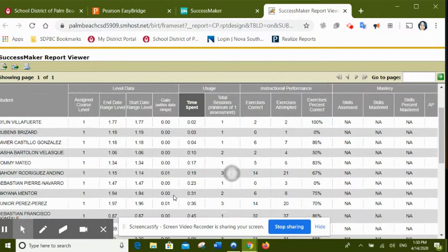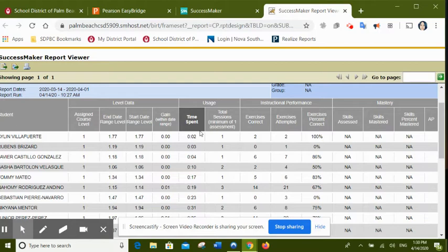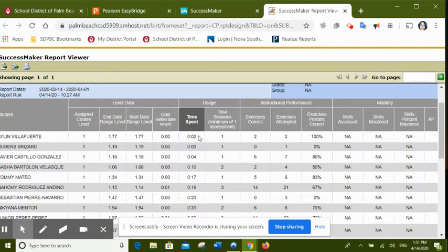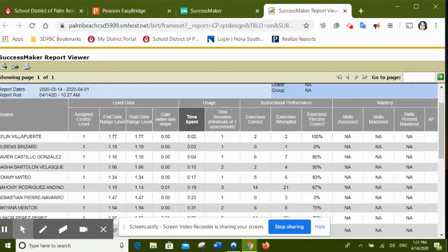So what we want to look at is this part right here, which is the time spent. And remember, we are not penalizing the student for not doing 45 minutes, which is what we want. So this student right here with a 0.02, or this is the columns, it means that this student was in SuccessMaker for two minutes. She's fine, she's good to go. We're going to count her as present. She was in SuccessMaker for two minutes.